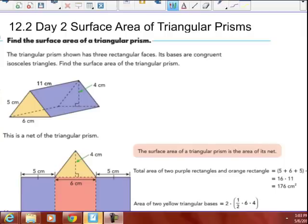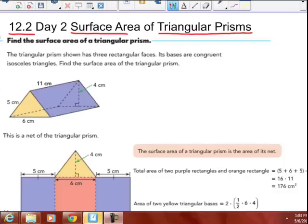This video is also about surface area, but it's the surface area of triangular prisms today. It's in our 6th grade text, Chapter 12, Section 2. So, finding the surface area of a triangular prism.